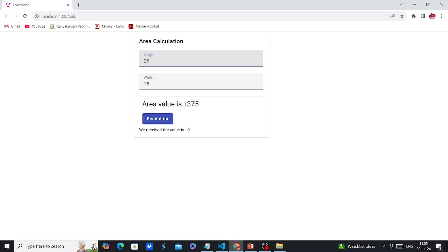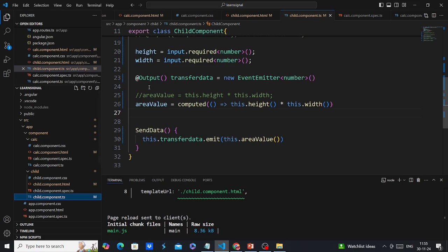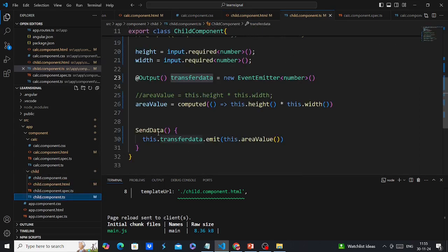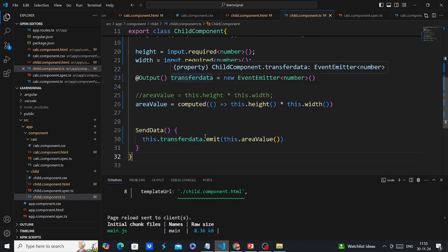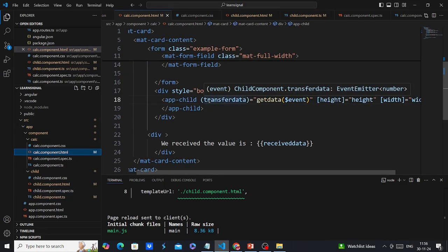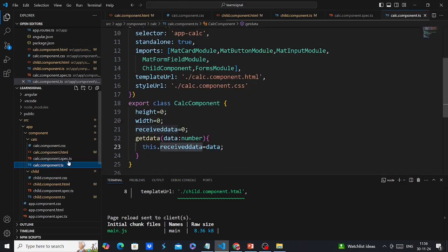Next, let's work on signal output. In my child component I have one @Output named 'transferData' and a button 'Send Data'. When the button is clicked, the event is triggered and we emit the transferData event, passing the calculated area value. On the parent component side, this output is bound to a function called 'getData'.